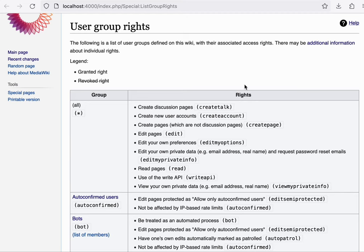Where the user rights are a stable part of the software, the user groups, on the other hand, are highly configurable and mutable over time.